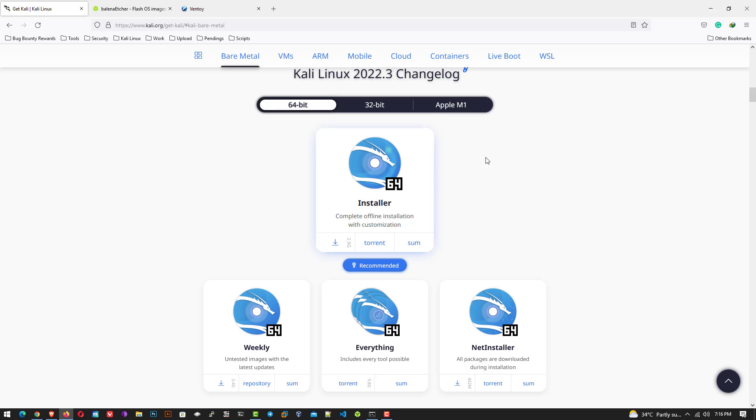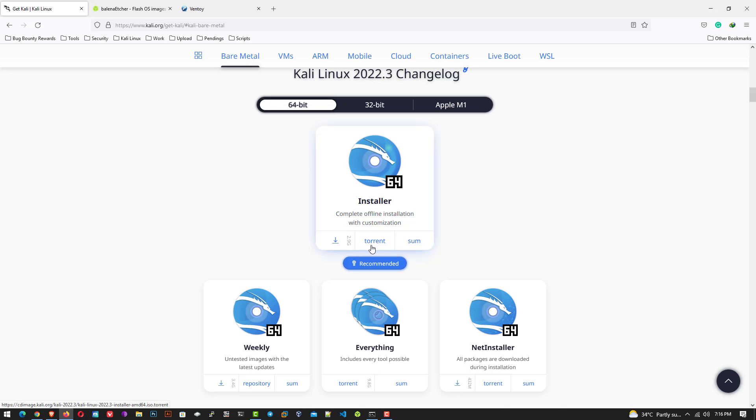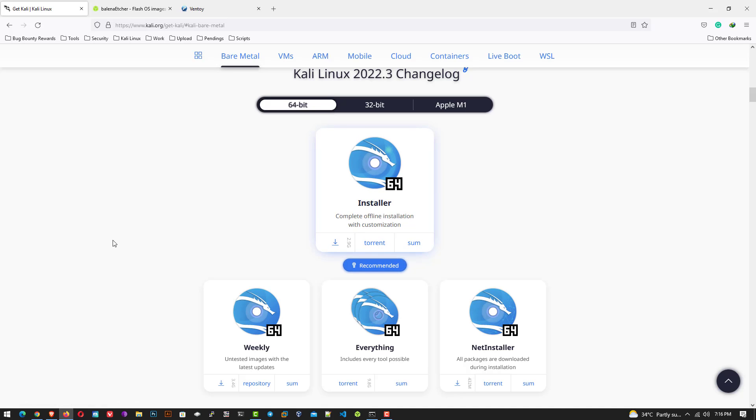You can download directly from the web browser or you can use torrent. I have already downloaded the 64-bit Kali Linux installer.